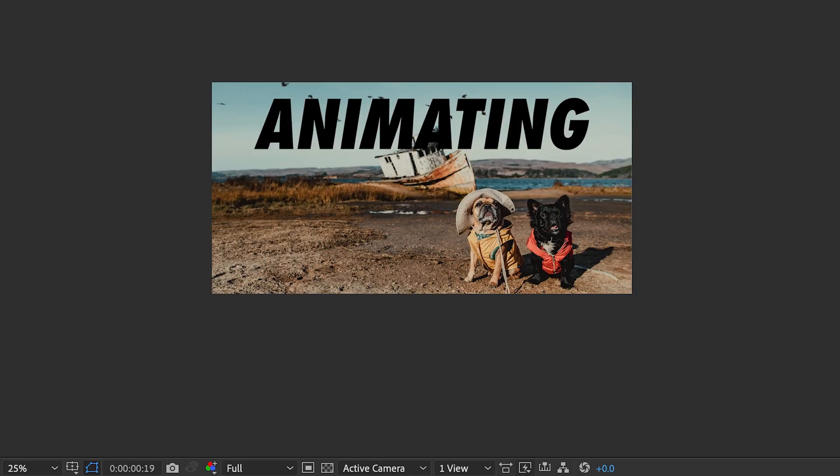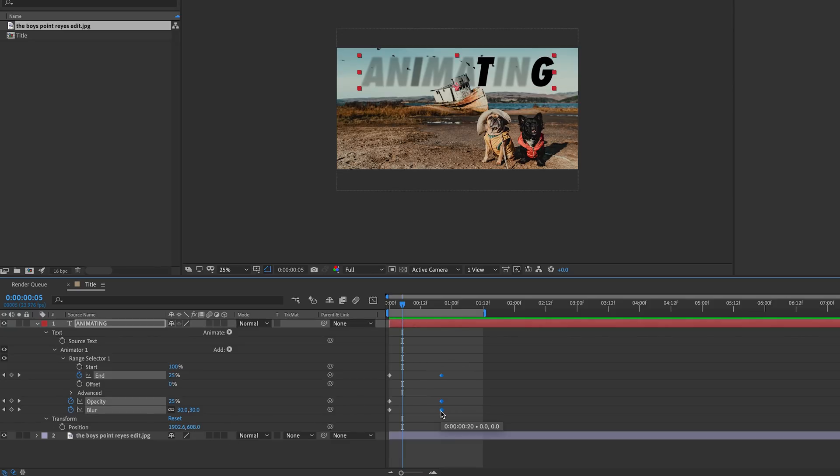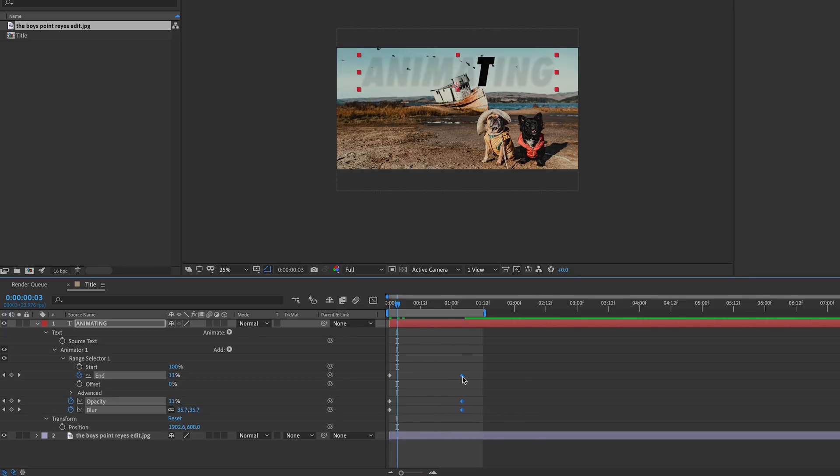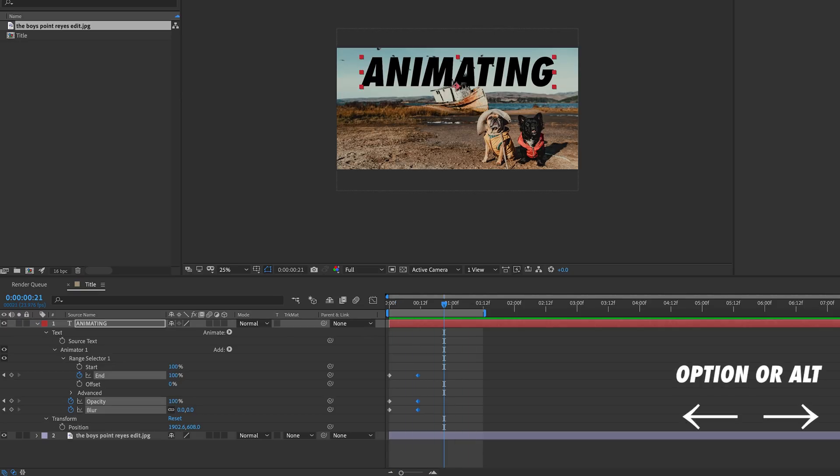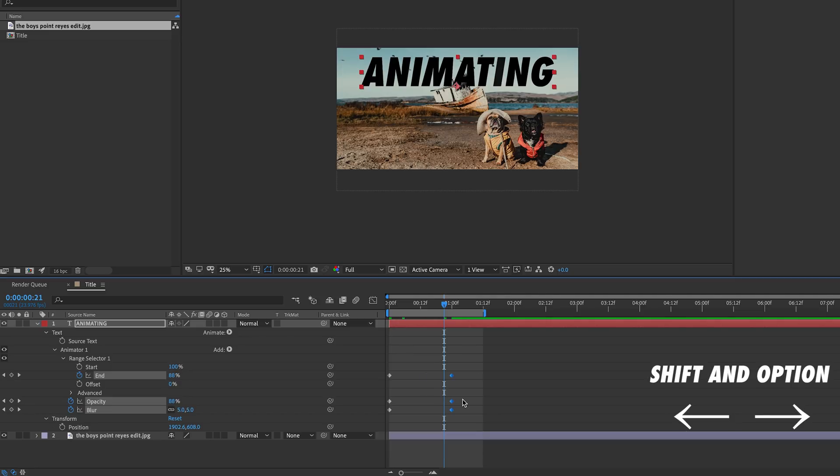Now if we want to adjust the timing of the animation, we can do so by highlighting our end keyframes and moving them. Moving them to the right will make the animation slower and moving them to the left will make the animation faster. Another easy way to move your highlighted keyframes is by holding option or alt on your keyboard and using your arrow keys. If you want to move the keyframes 10 frames at a time, just hold shift and option along with the right or left arrow keys.